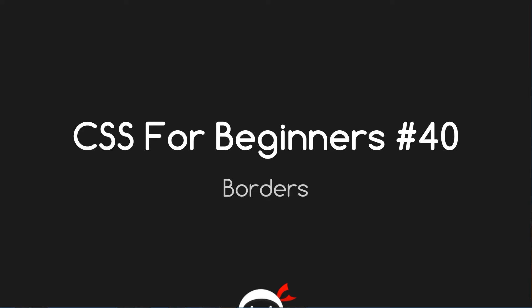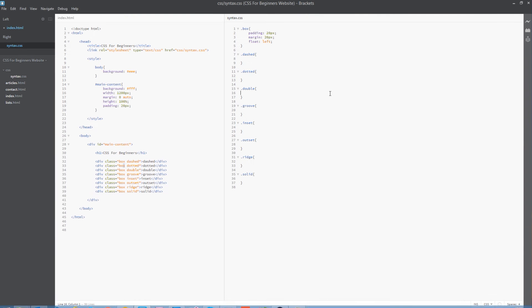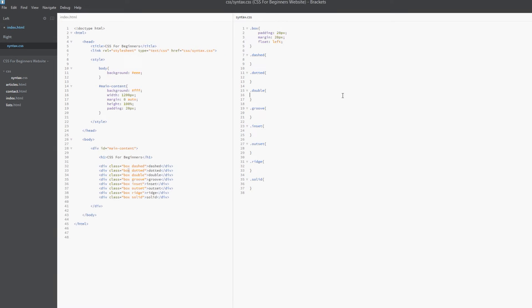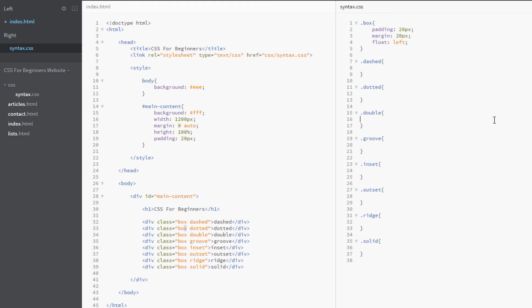Yo guys, what the hell is going on? You're watching CSS for Beginners lesson 40, and in this video we're going to talk all about borders.